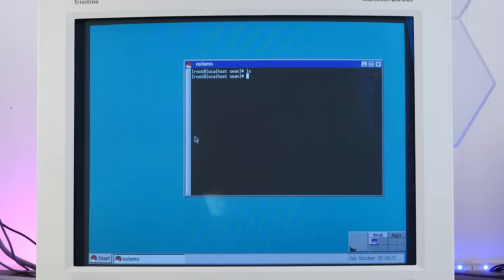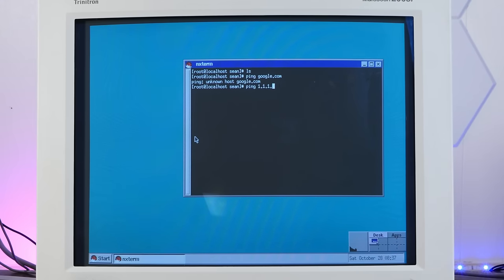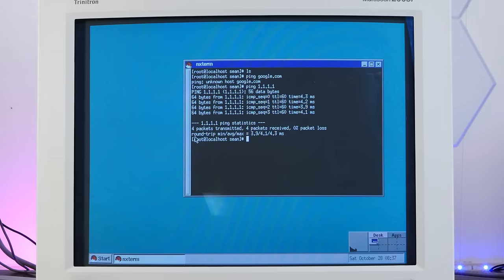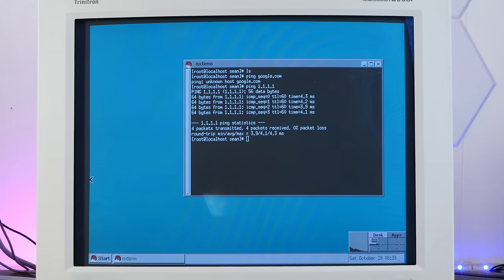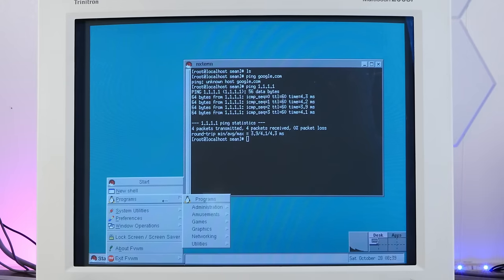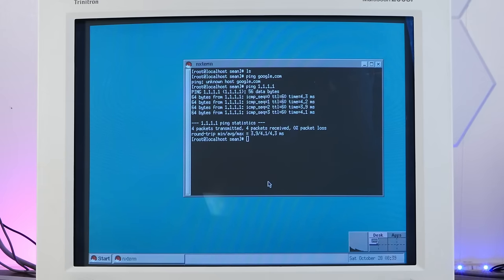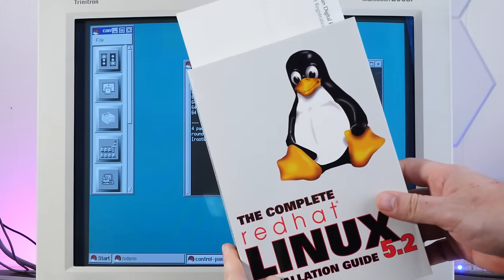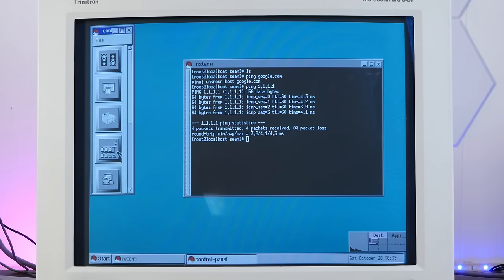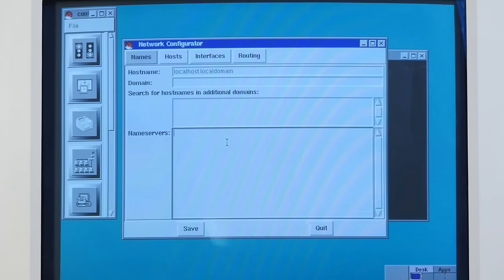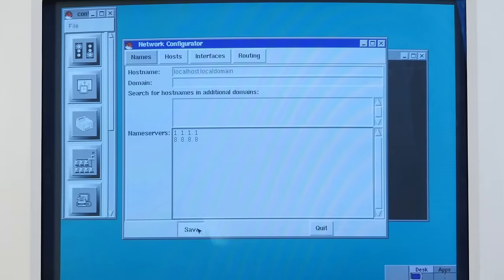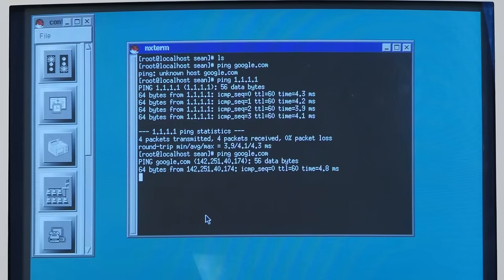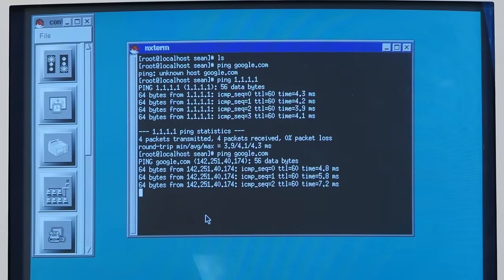Are we online? Ping google.com. Nope. Ping. Okay, we are online, we just don't have a DNS server. Let's try to configure networking through the GUI. Programs, administration, control panel. And yes, I did look this up in the book. Networking. Need to add some name servers in here. There we go. We are now online.